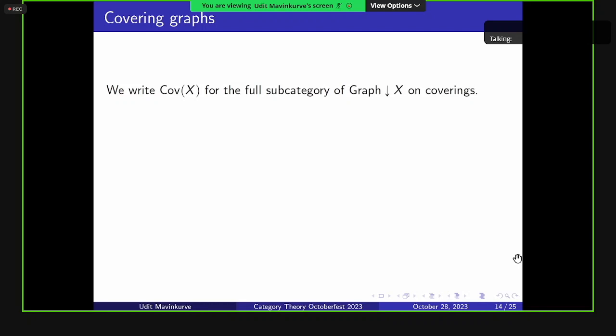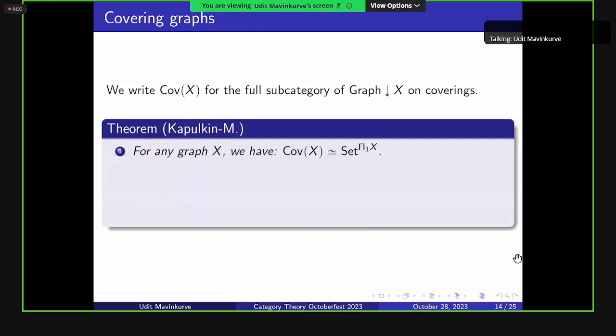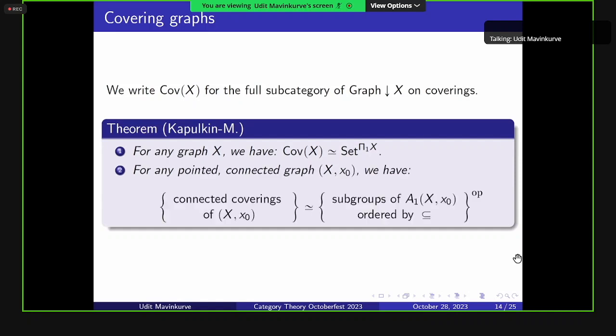We write Cov(X) for the full subcategory of the slice category on coverings. We prove a classification theorem: the category of coverings is equivalent to set-valued functors from the fundamental groupoid. Restricting to pointed connected graphs, we recover the Galois correspondence between connected coverings over a pointed graph and subgroups of the fundamental group ordered by inclusion.